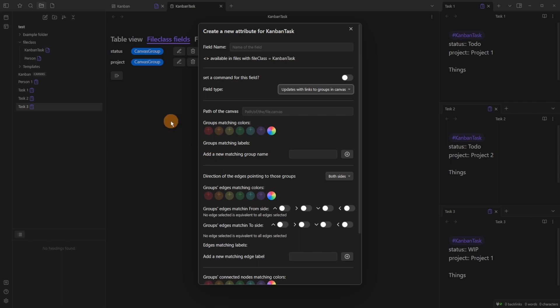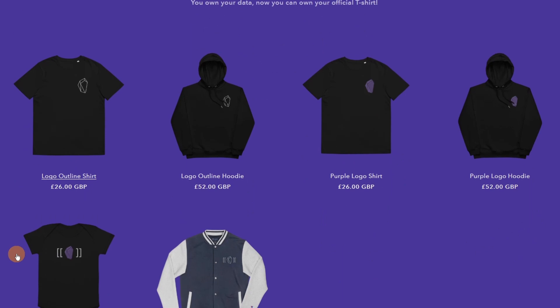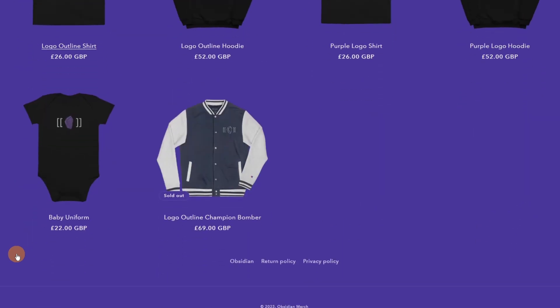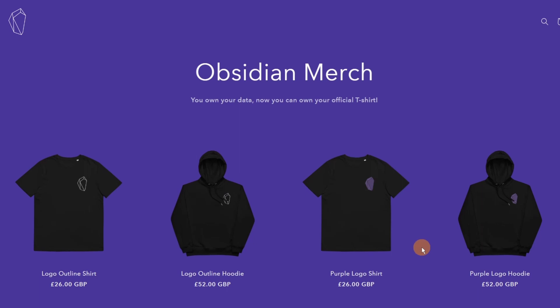For the jumper that I'm wearing now, I got it from the Obsidian merch store. It's the official Obsidian merch. If you do want to support the developers and the application in general, so have a look. I'll leave a link in description below.